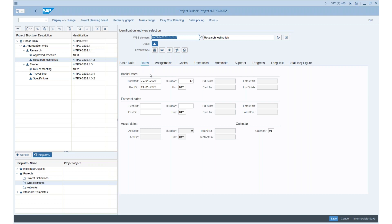If I showed you everything today, that would be a problem because we'd be here all night. What we did is create a structure in Planisware and synchronize it to SAP. The reverse is also possible — we can change things in SAP and synchronize back.